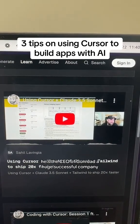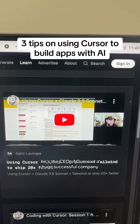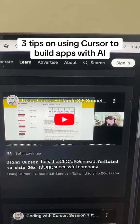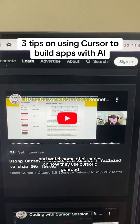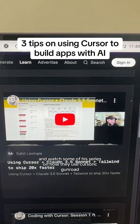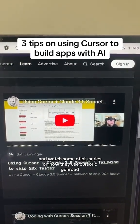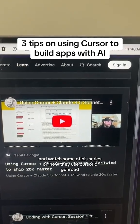He's the CEO of Gumroad, a huge successful company, and watch some of his series on how they use Cursor at Gumroad.